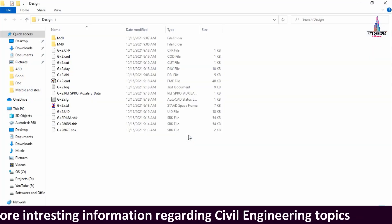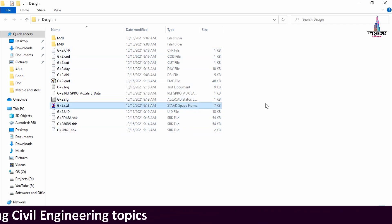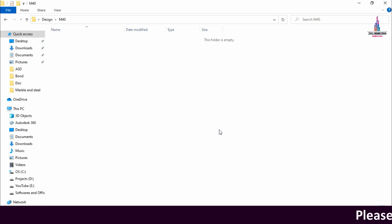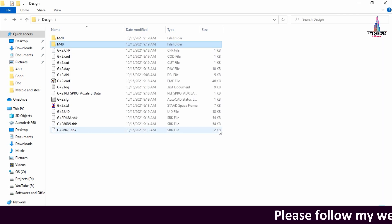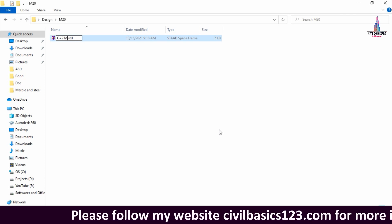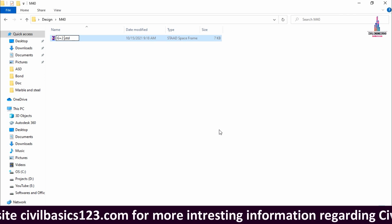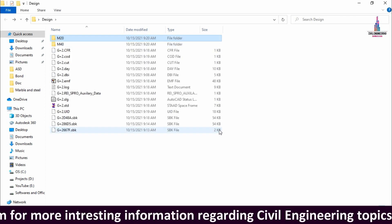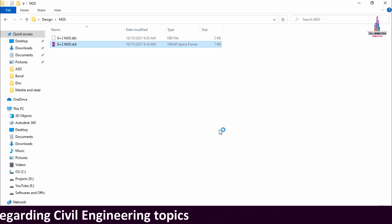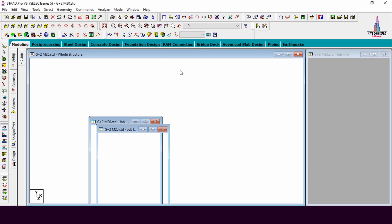Go to click on the design folder, which contains the design of the G+2 structure model. Select the STAAD file, click Copy, go to the M20 grade folder and click Paste. Repeat the same process for the M40 grade folder. Rename the files to 'M20 grade concrete' and 'M40 grade concrete' respectively. Then open the M20 grade concrete model in STAAD Pro V8a software.